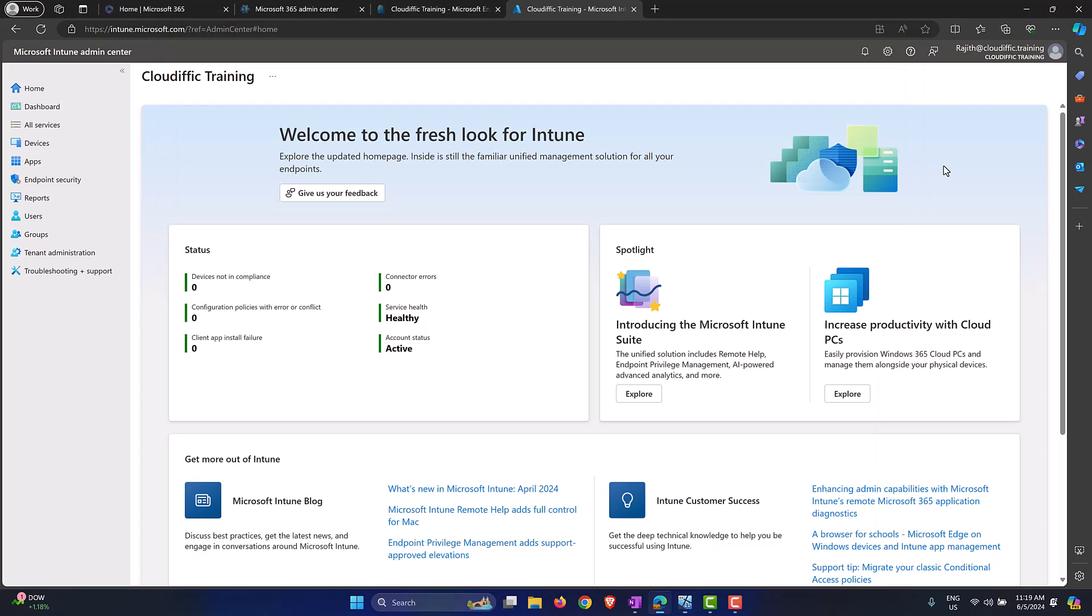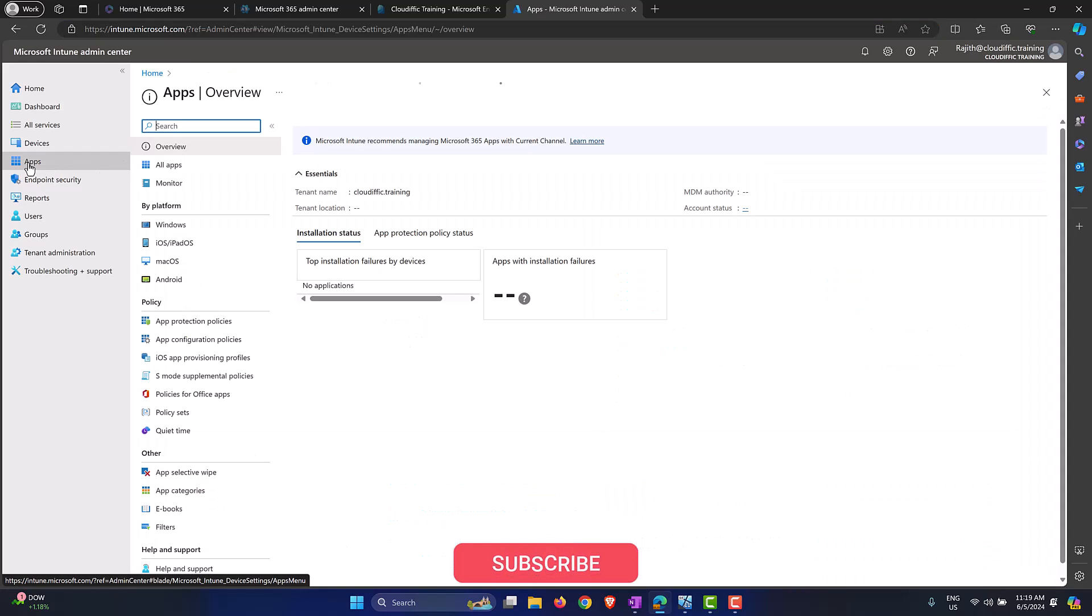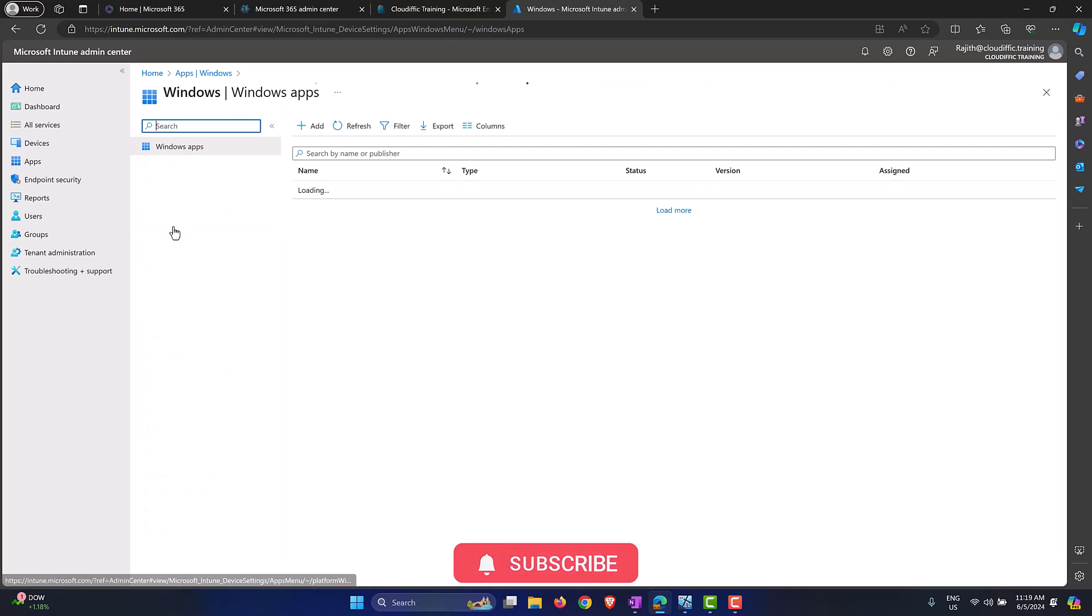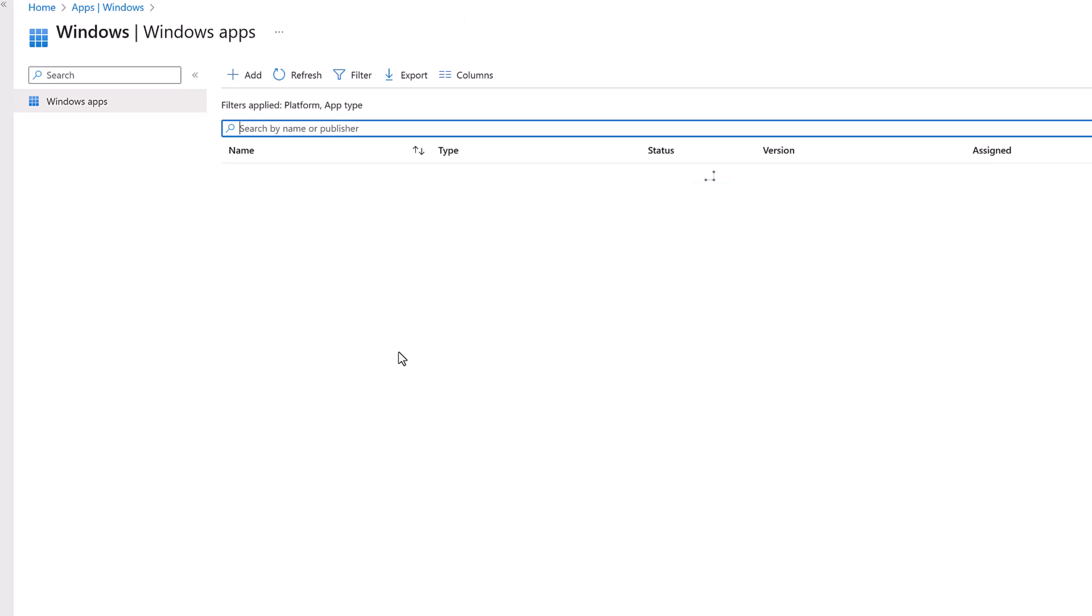So let's go back to the Intune portal. We go into intune.microsoft.com. In order to install the application we click on Apps on the left hand side, and since it is a Windows application let's select the platform as Windows. It will load a list of all the applications that you have set up to be deployed onto your Windows 11 machines. The only one that I have currently is Google Chrome.